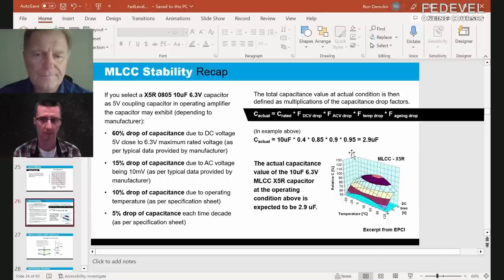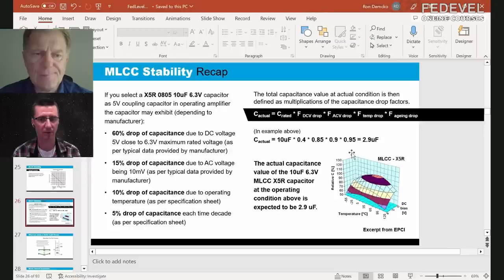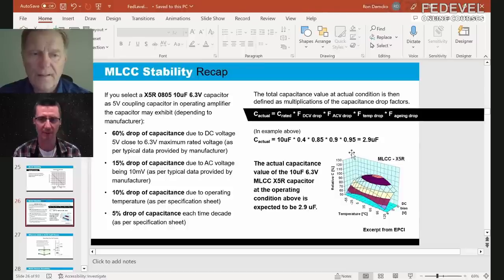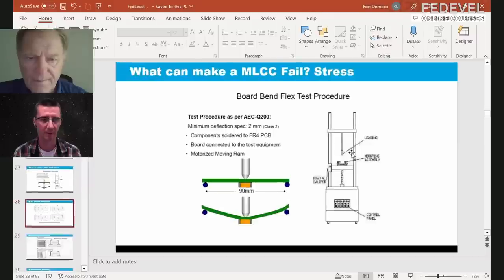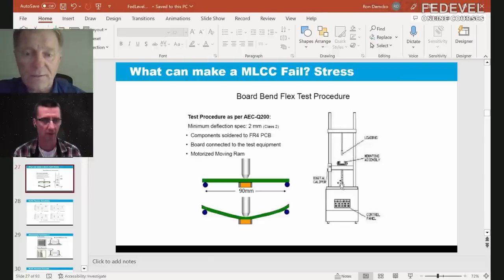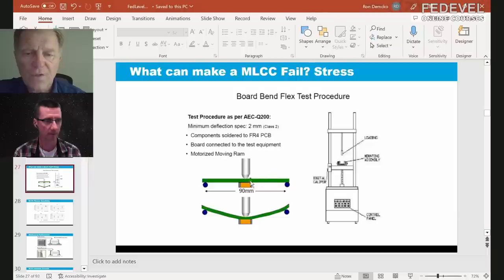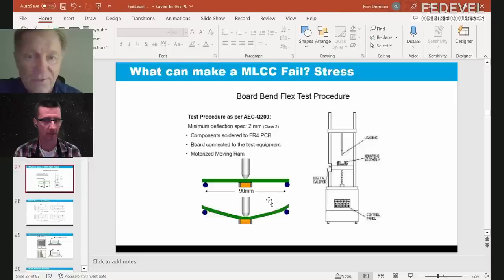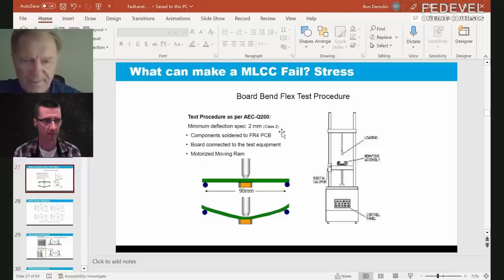Ceramic capacitors can sometimes crack. The automotive and aerospace industries forced manufacturers to create solutions. The standard test mounts a capacitor on a PCB supported across a 90 mm span and measures how much deflection the board can take before failure — the AEC-Q200 automotive qualification test requires a minimum deflection of a couple of millimeters on FR4 board.